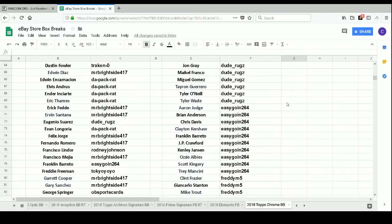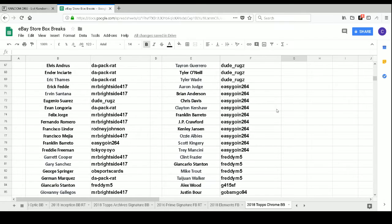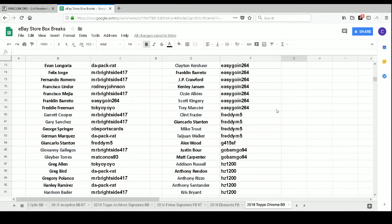Easygoing264 has Aaron Judge, Brian Anderson, Chris Davis, Clayton Kershaw, Franklin Barreto, JP Crawford, Kenley Jansen, Ozzie Albies, Scott Kingery, and Trey Mancini.